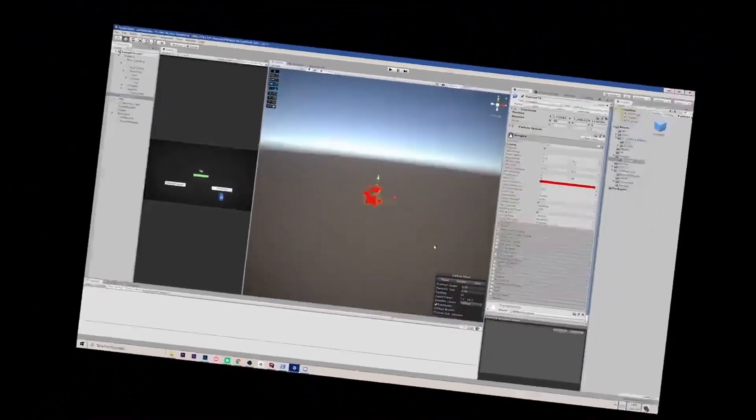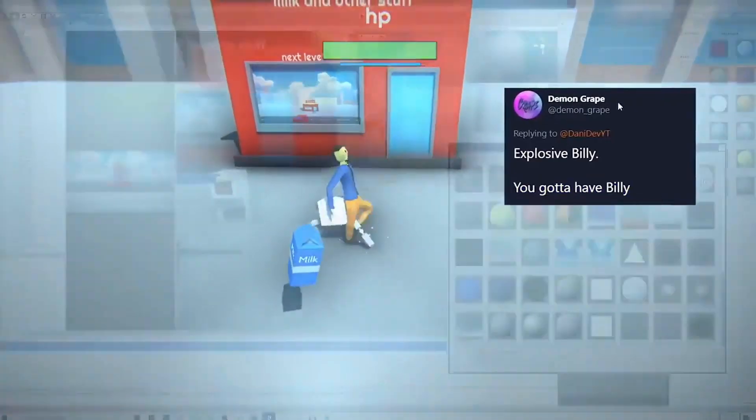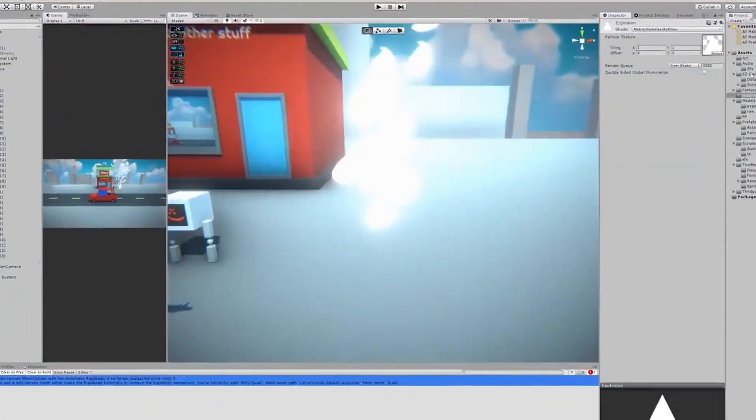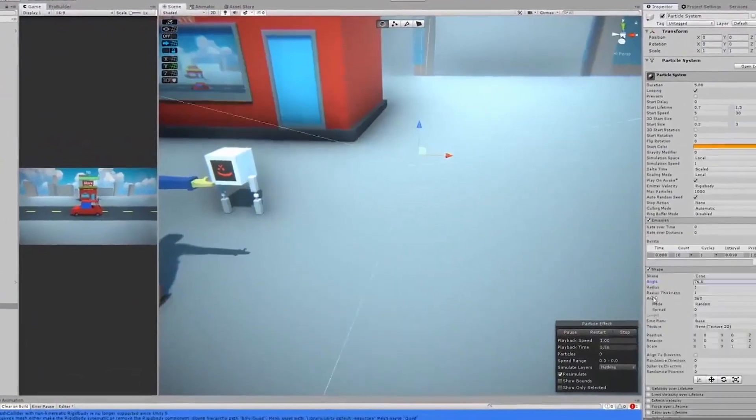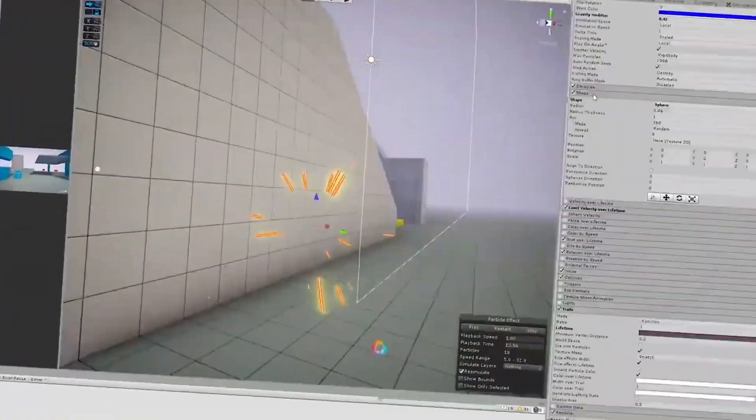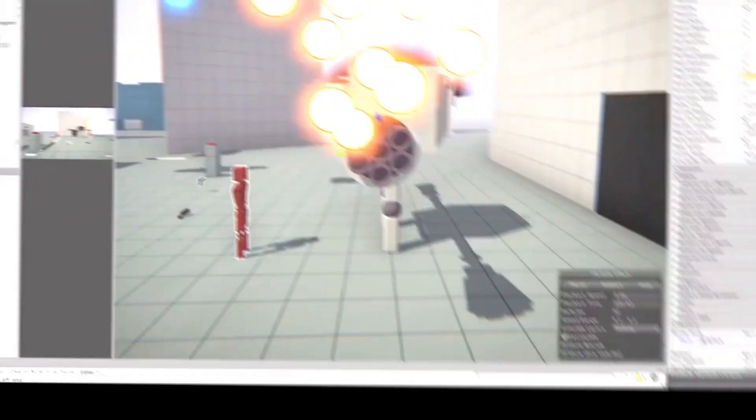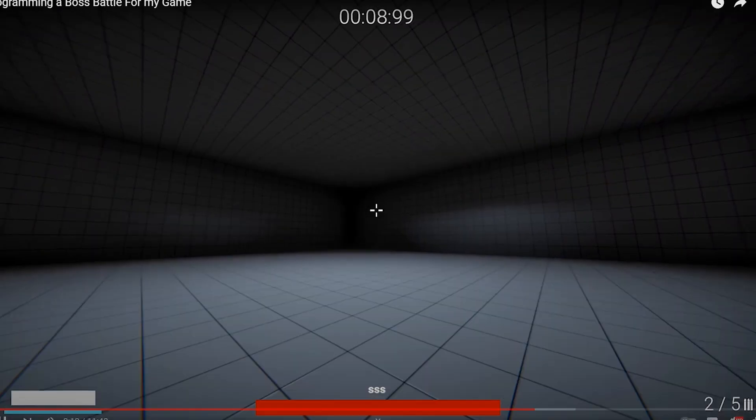I added some particles using Unity's particle system. I made an explosion effect using Unity's particle system, made some bullet explosions using Unity's particle system. Unity's particle system, Unity's particle system.